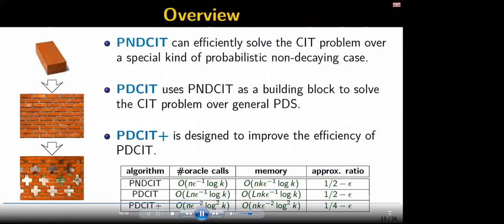We proposed three algorithms in this work. The last two use the first one as a basic building block to address the CIT problem. The last one further improves the efficiency of the second one. All of them ensure constant approximation ratios.